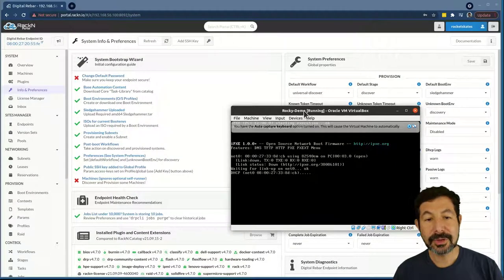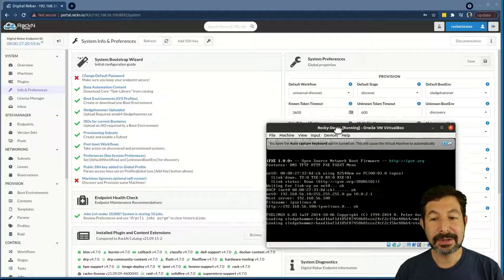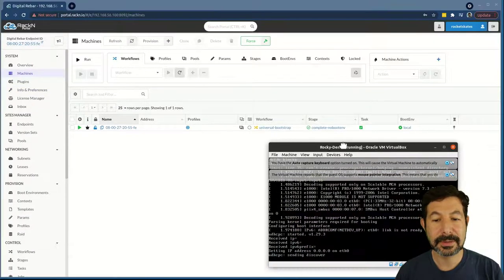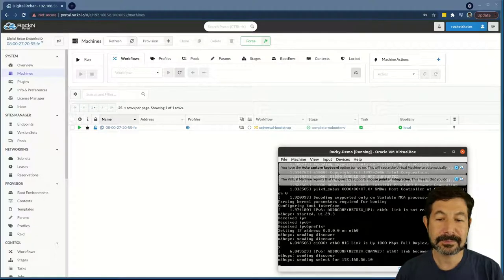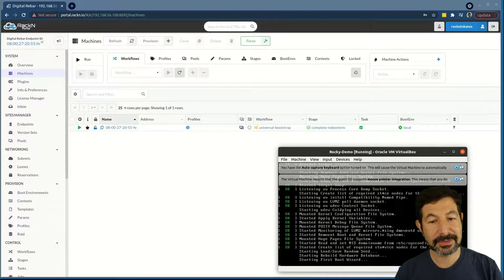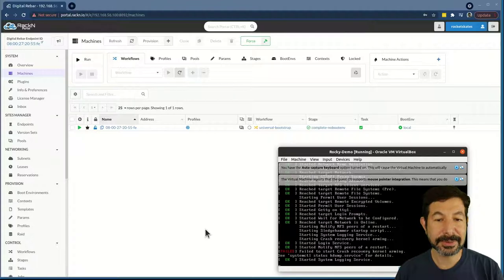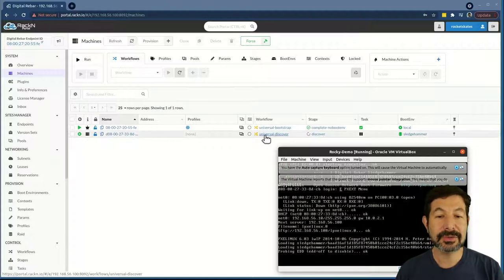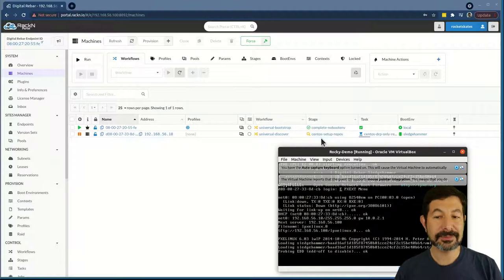I'm booting the VM. It's going to go through a basic boot sequence, which involves loading our discovery image called Sledgehammer. In doing that process, it will show up as a machine in our systems list. It's been given an IP address from the subnet I created, and it's just about to complete the provisioning cycle for discovery and inventory. Since this system is designed in Universal, instead of using a Discover Base, it's using Universal Discover, which has a lot more built-in functionality.